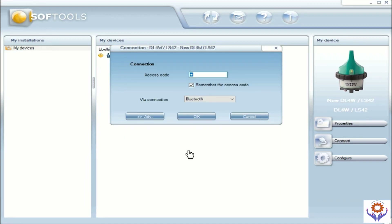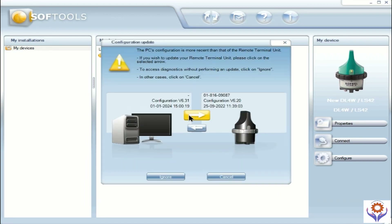Select the device and give OK and it will open the page called 'Configuration Update'. Here if you see, these two devices have different configurations. From the computer you have configuration version 6.31 and it's updated on 1.1.2024. And in the data logger you have a different configuration and the version is also different — 6.20. So the date is also different, so you need to update from the PC to the data logger.